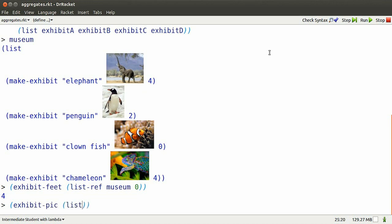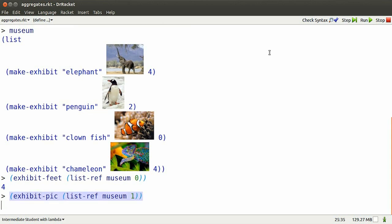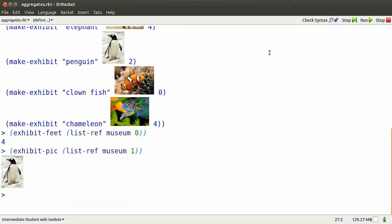Here's how I get at the picture of the museum element that's at position one. Picture of Pingu.